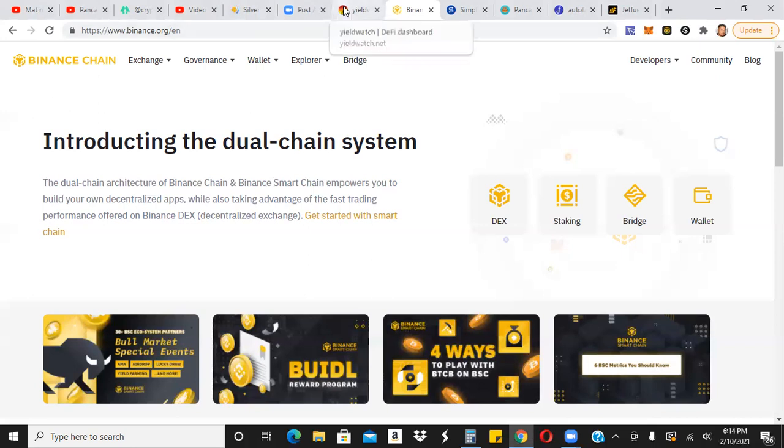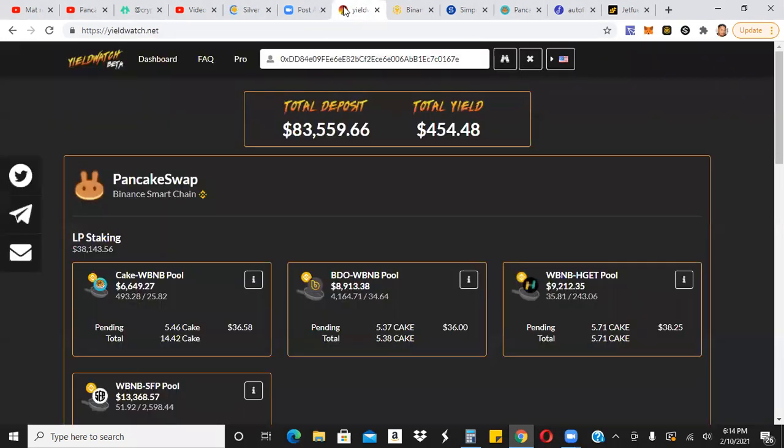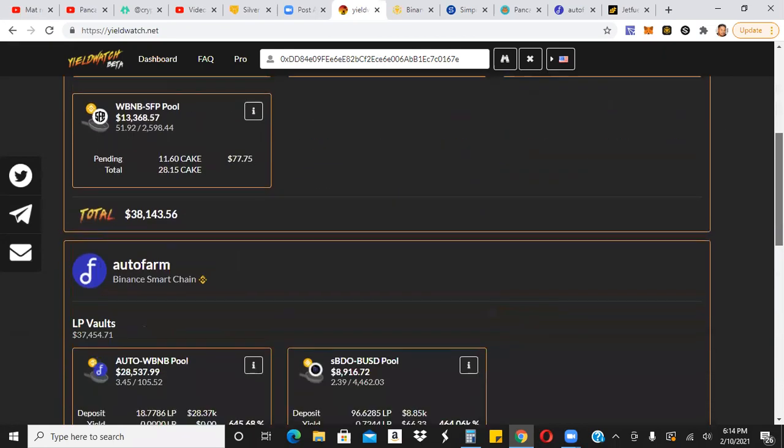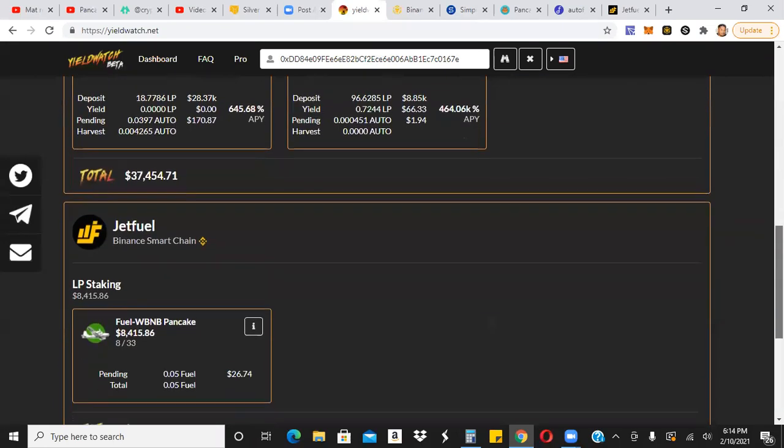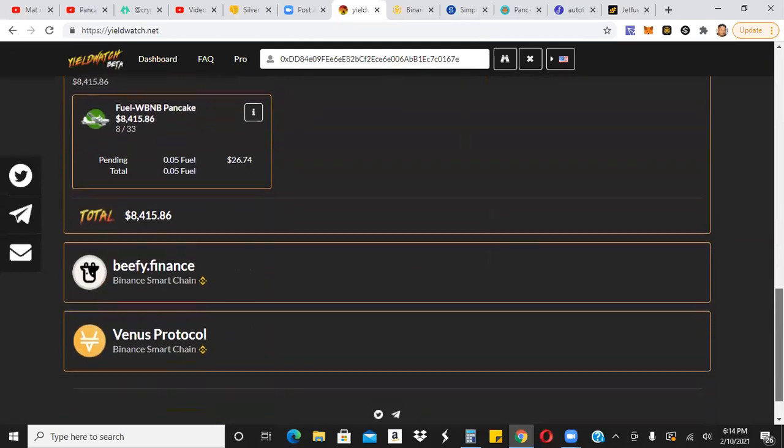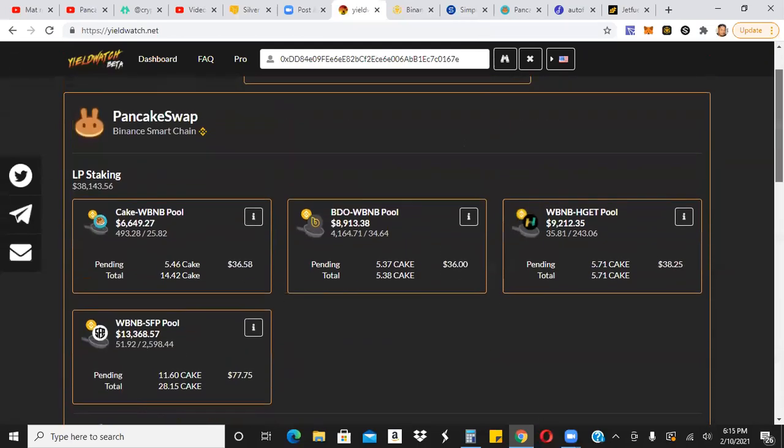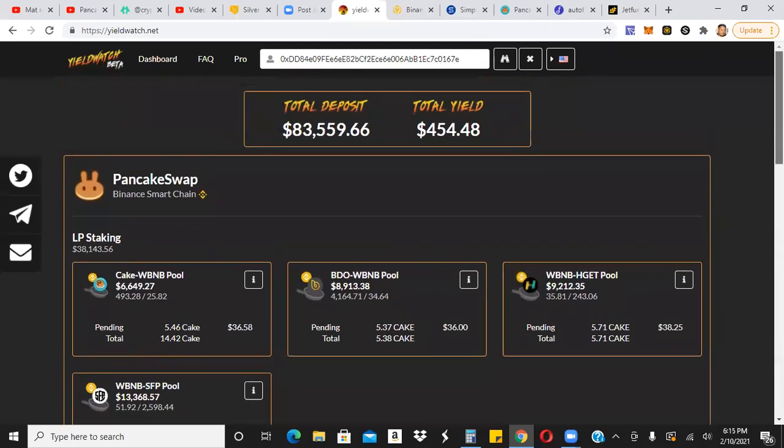Of course, I did a video earlier today. If you haven't seen it, go ahead and check it out. This is a cool little website here, yieldwatch.net, where you can actually track all the different farms you're in and the different platforms that you're in. So right now we have about $83,000 plus in different farms over on BSC.